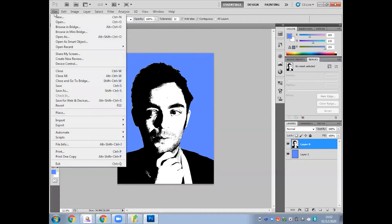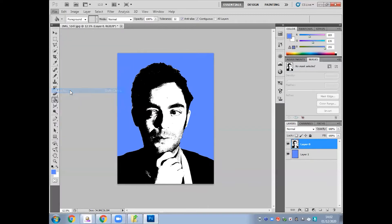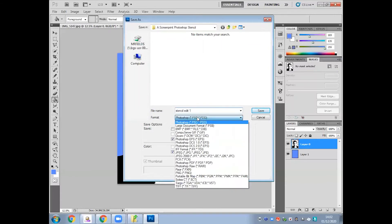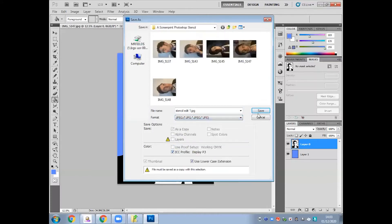Now you're ready to save. Go to File, scroll down to Save As. Make sure to give it a name that makes sense, something you can find later. Most crucially, we're going to change it from a Photoshop format into a JPEG format. This means it's easier to print, easier to store, and easier to transfer between computers.